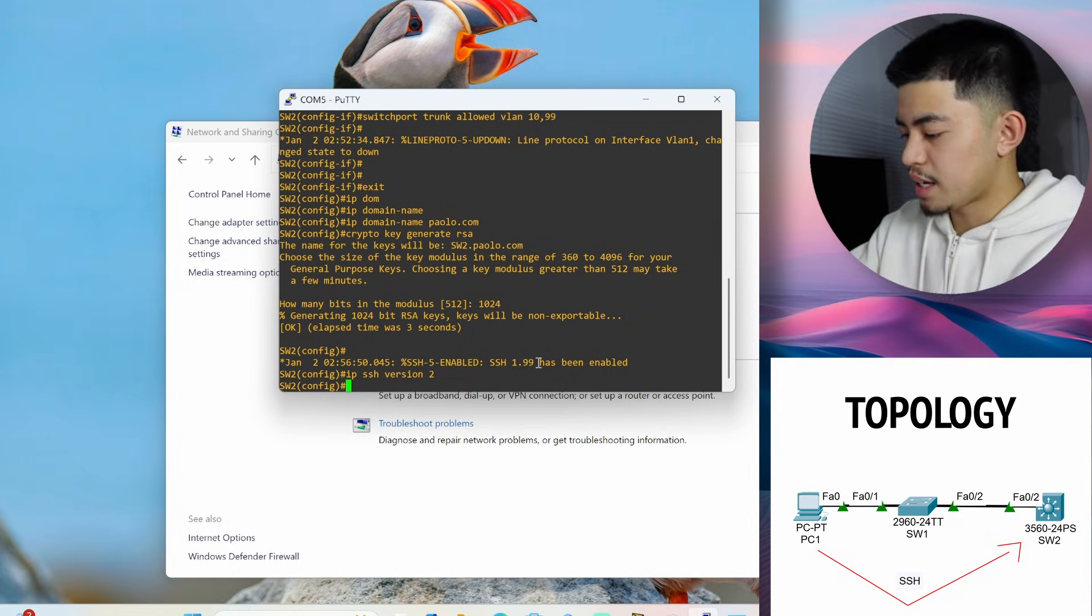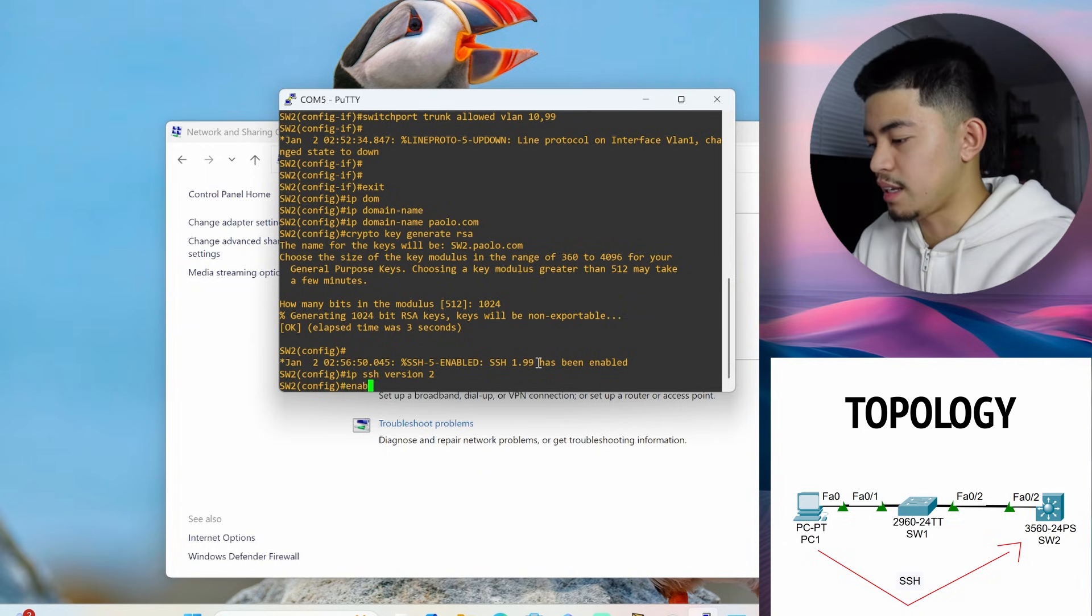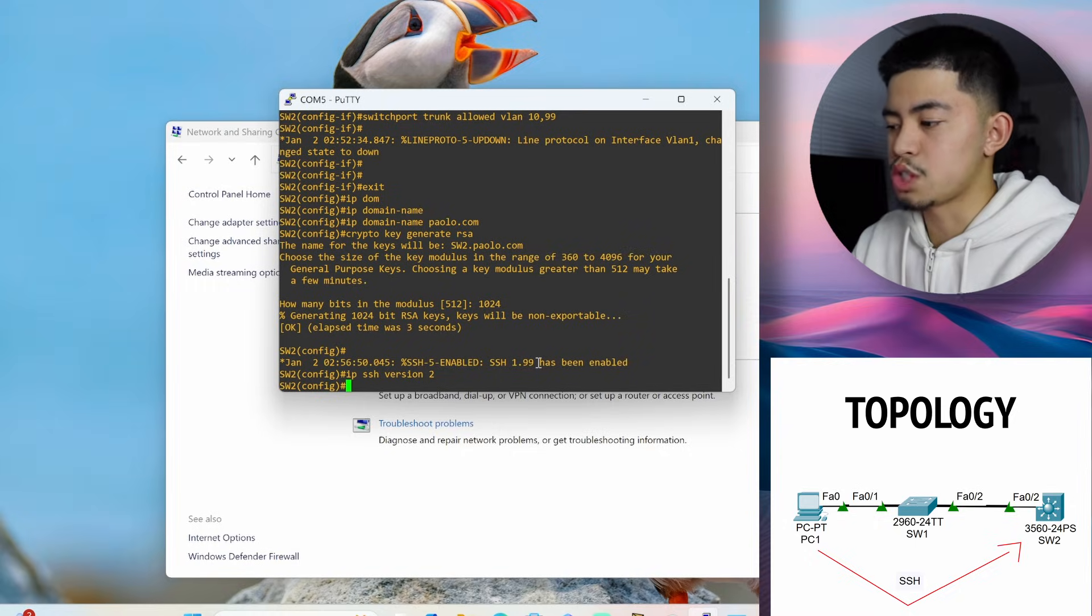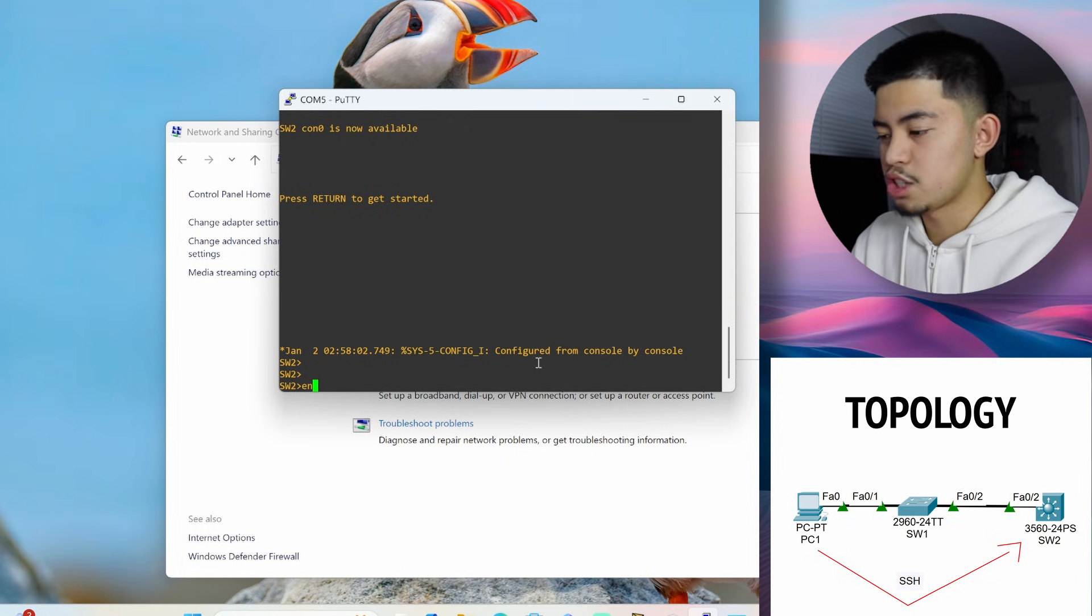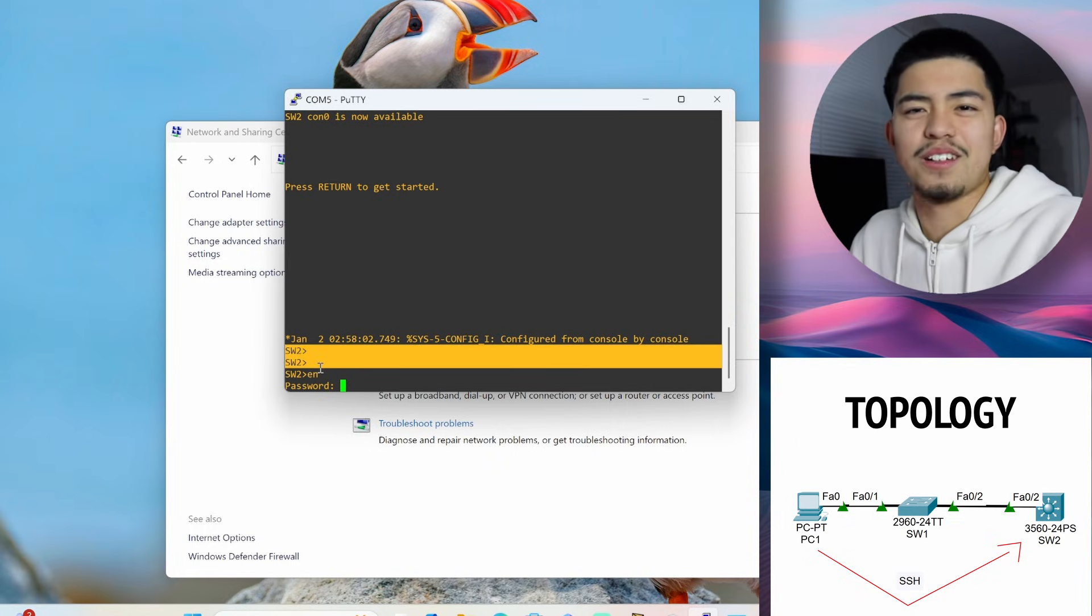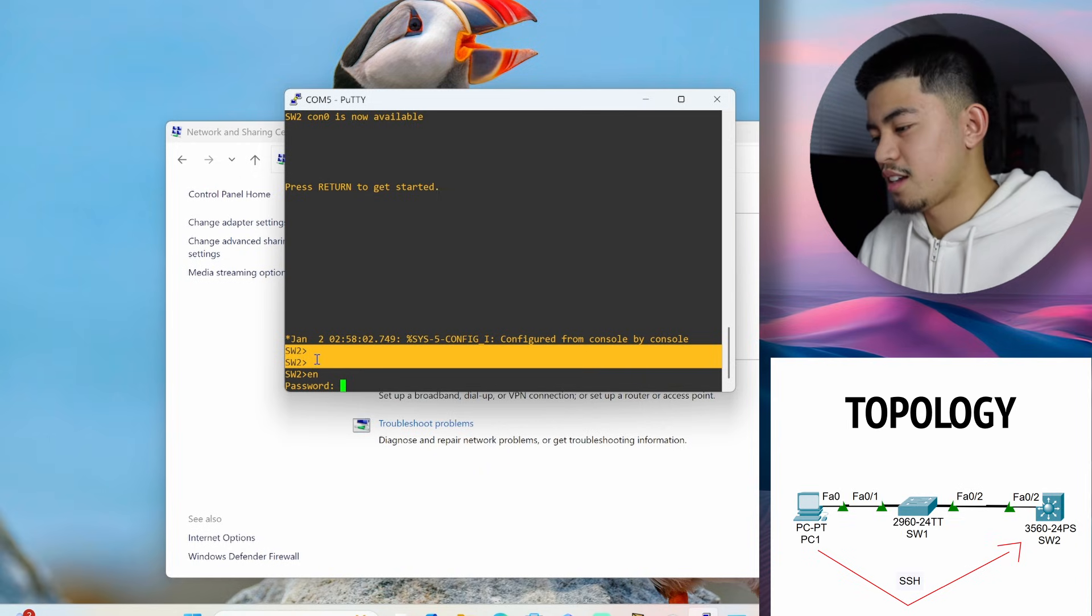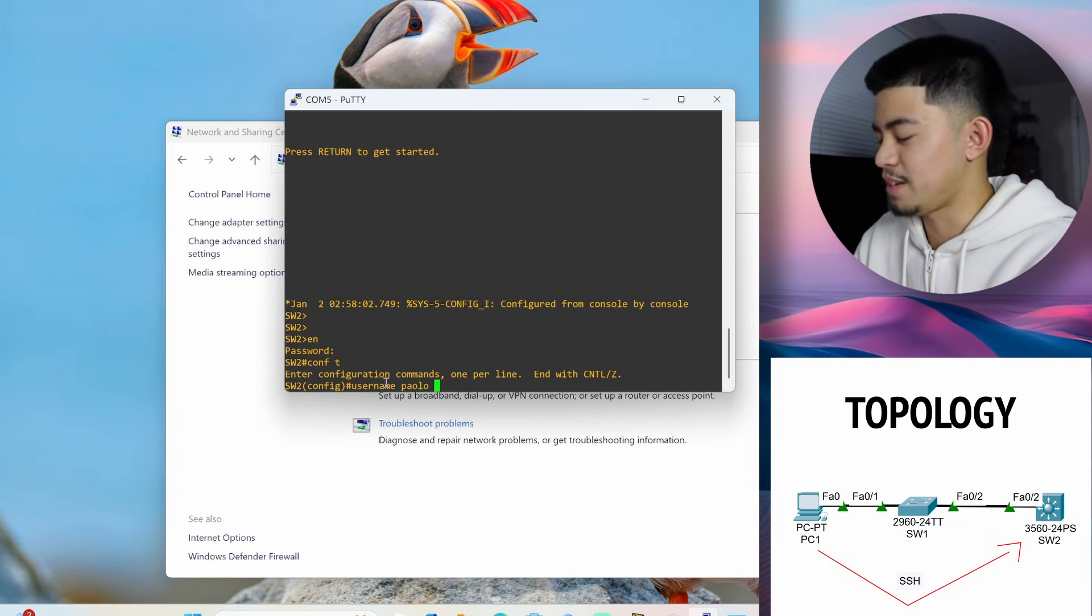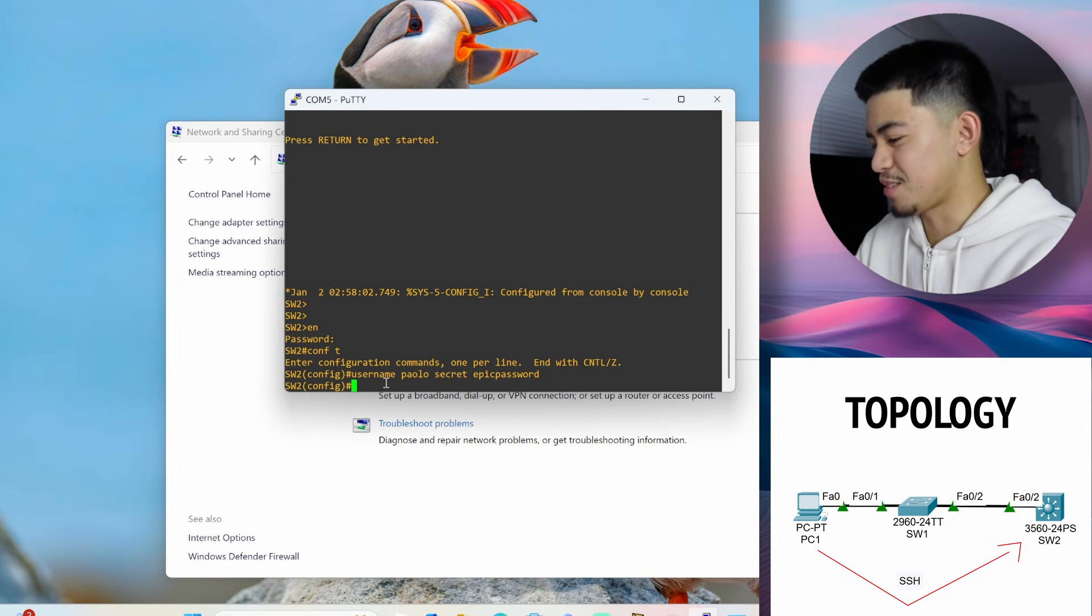And another thing with SSH is we have to configure a username and password. The password that we've already configured on this when we did the command enable secret epic password, that was the enable password. So you know when you log into a switch, first you're greeted with this screen where you literally really can't do much. And then you press and you type enable to enter privileged exec mode. That's the password for that. But when we want to configure SSH, we need a password for the whole switch itself. Even before we're in this mode, I forgot what it's called. I don't know if it's exec mode or something. Before we're even here, before we can type anything at all, we need a username and password. So that's what we're going to configure. It's really simple. You just do username and the username. I'll put in my name secret so that the password is encrypted. Use the same password. Don't use this password. It's not a good password.